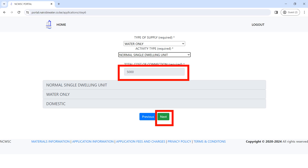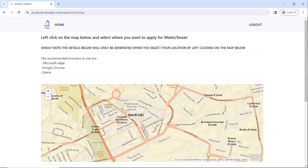The next step is to choose the location of your water connection on the map. Drag around to see different locations so you can find your location, and zoom in and zoom out to be specific to where your water connection point is.